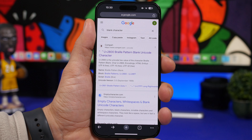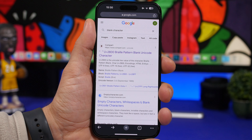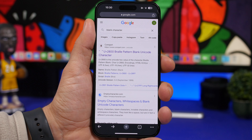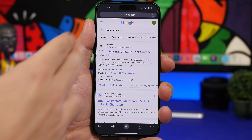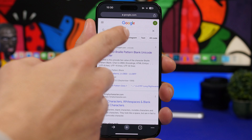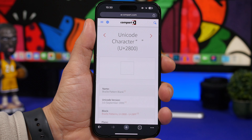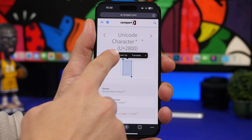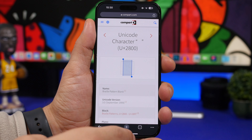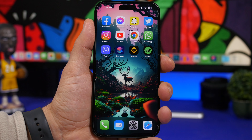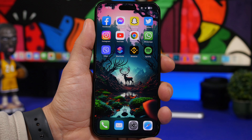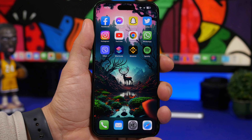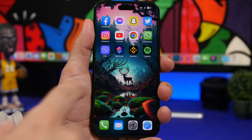First, head to Google and search for 'blank character.' You will find something like this — just tap on the first result and copy it. What you can do with this is create folders without names on the home screen of your device.